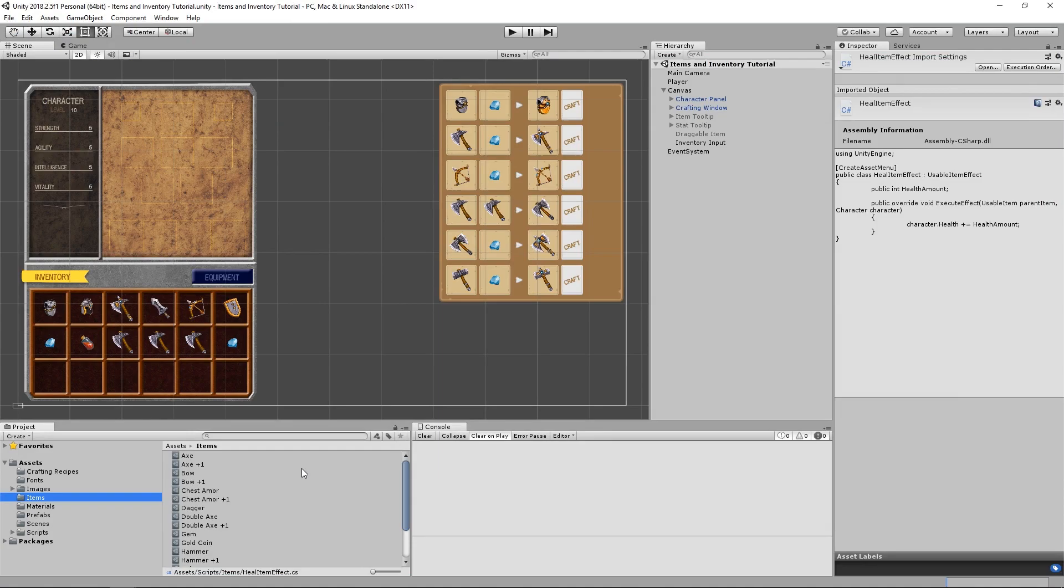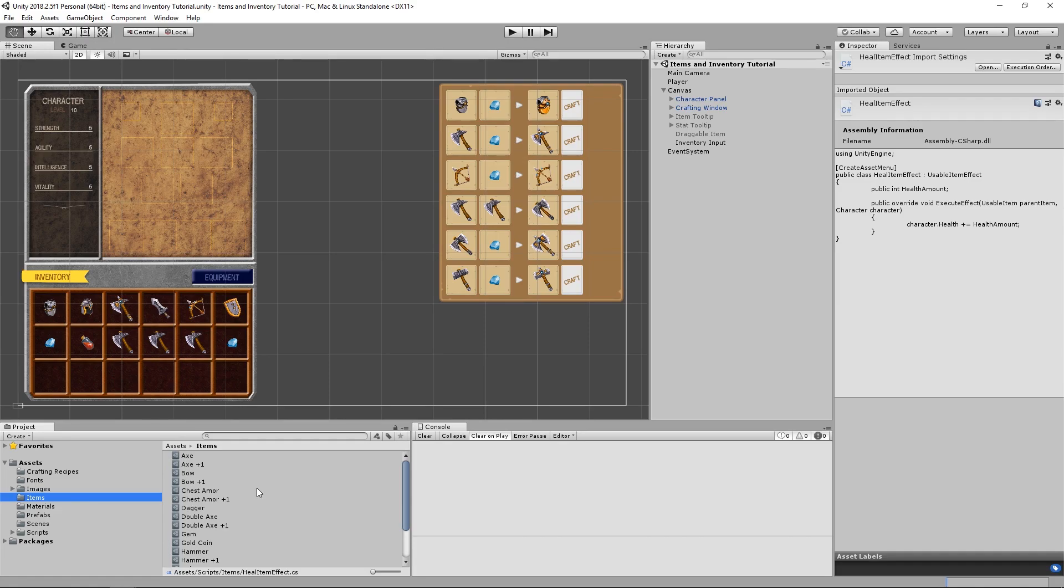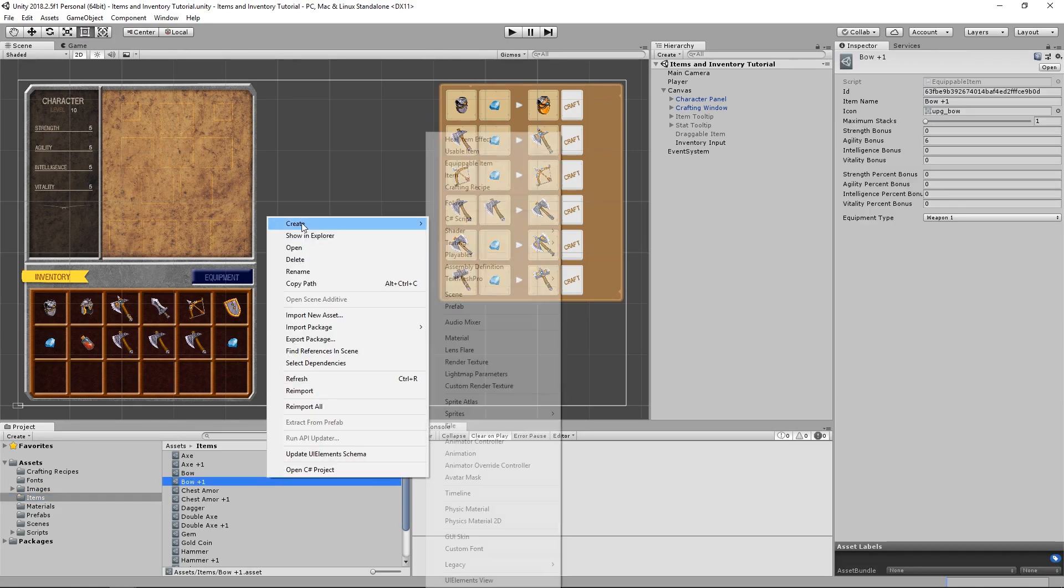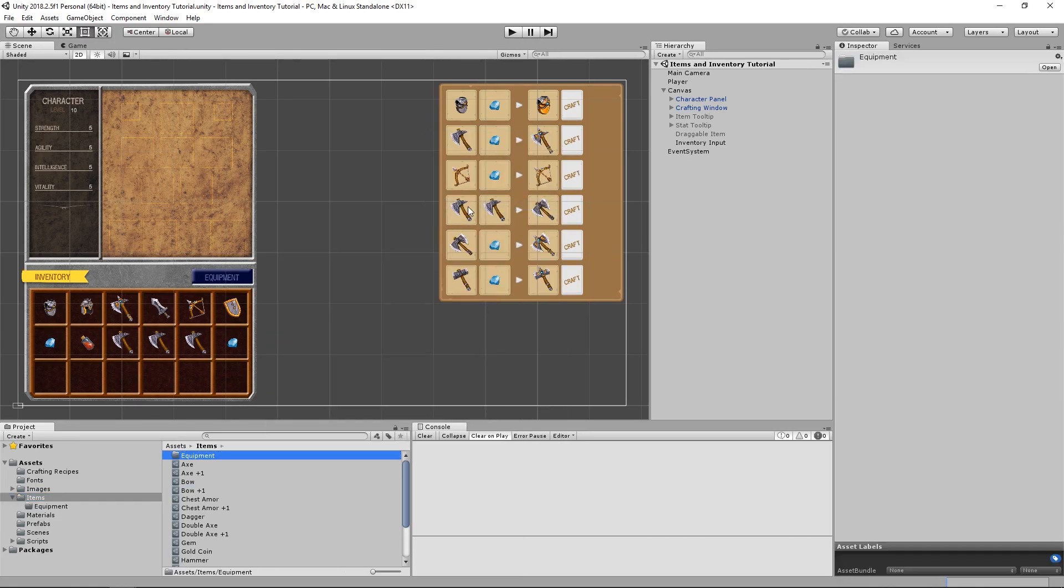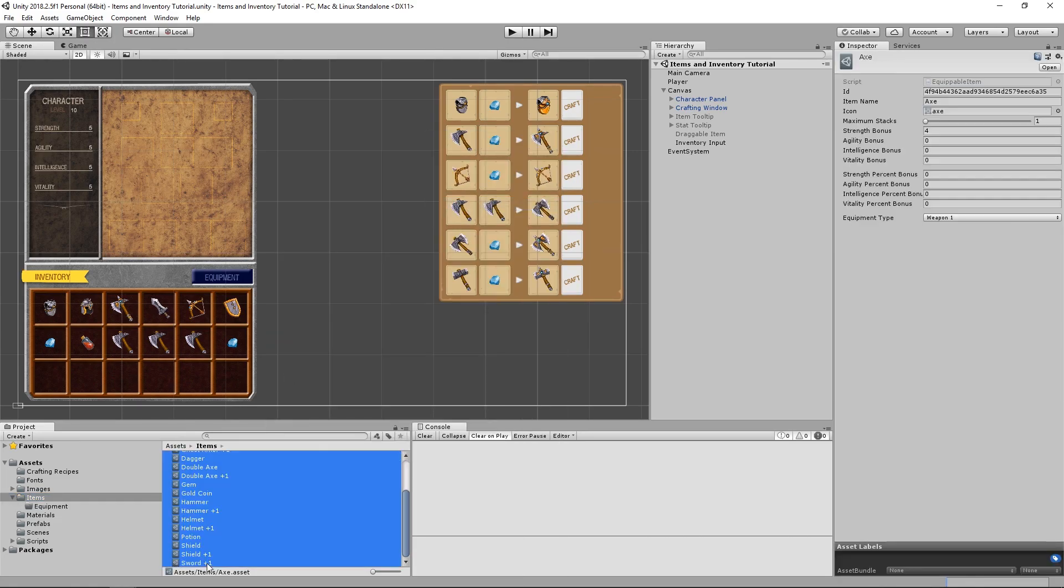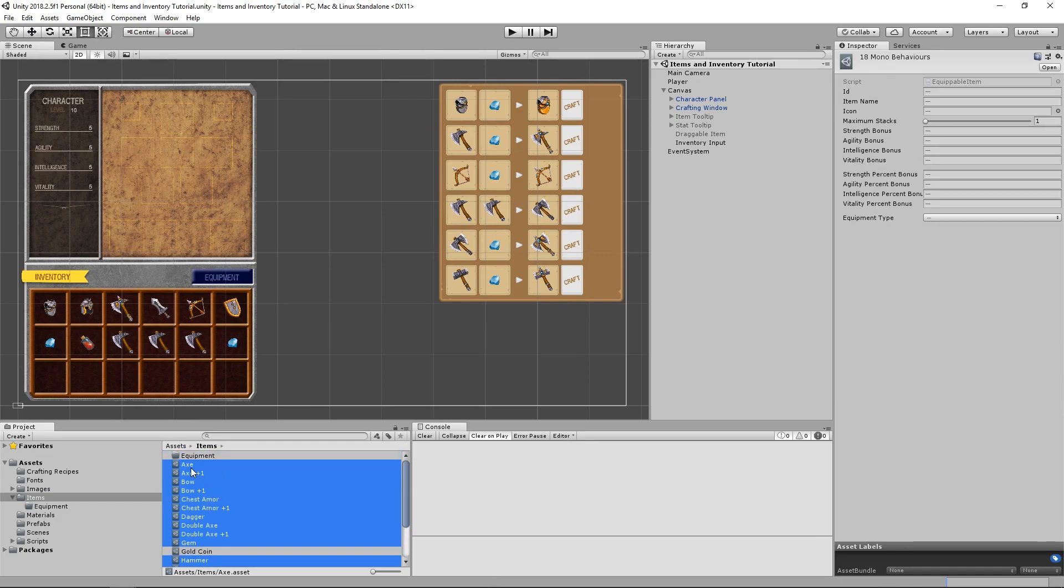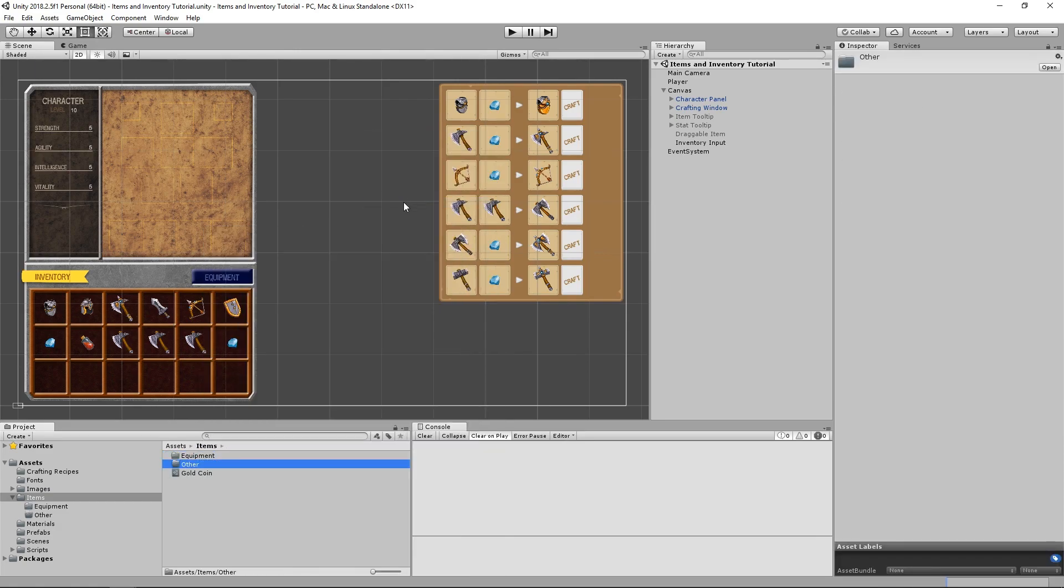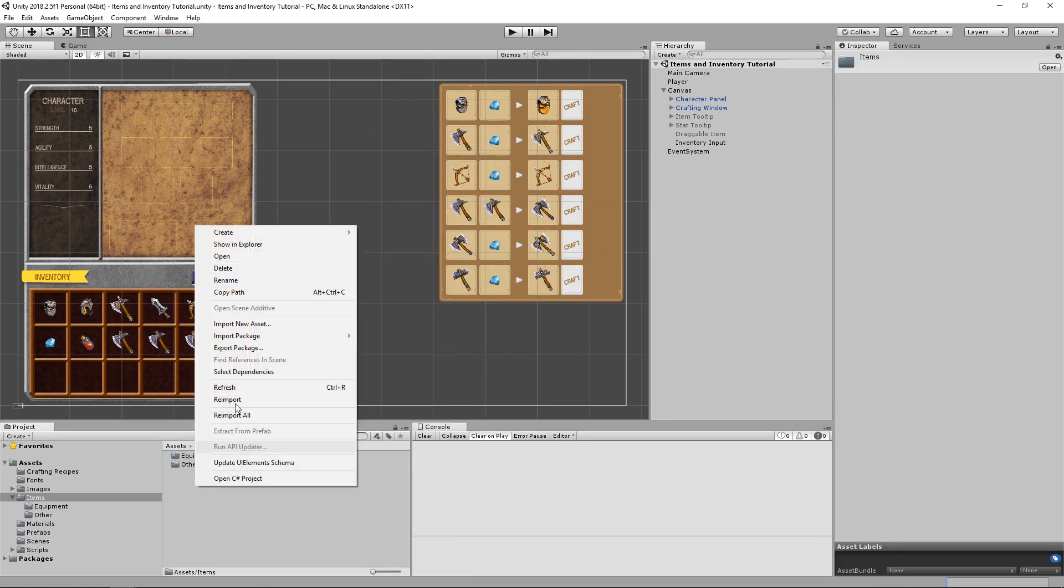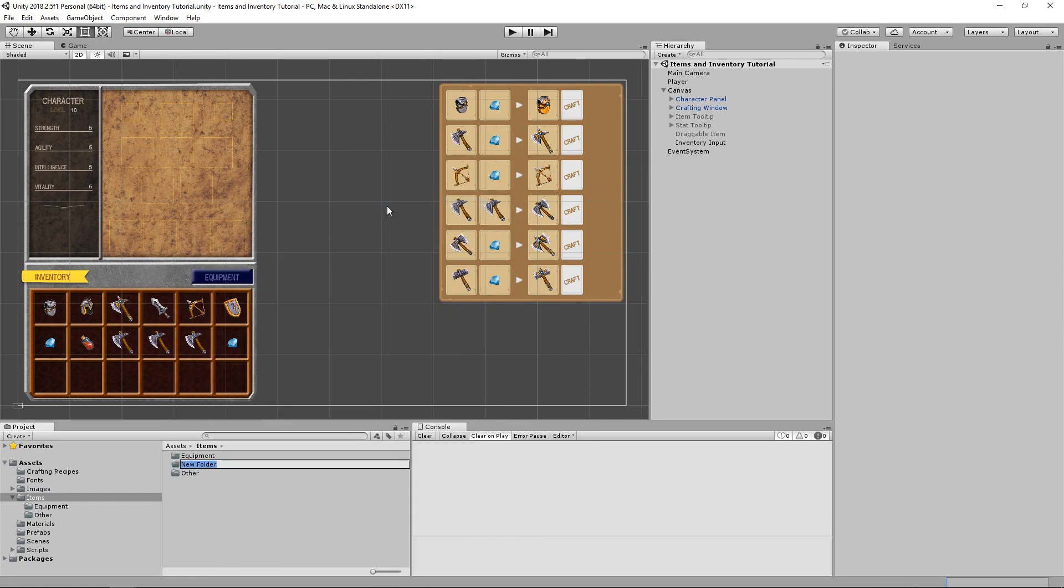In Unity, let's go into our Items folder and create our Potion that's going to restore our character's health. But before we do that, because we already have a ton of items, let's just reorganize these into folders. We'll throw all of our Equipable Items into the Equipment folder, our Gold Coin will go into the Other folder, and our New Usable Items will go into the Usable folder.